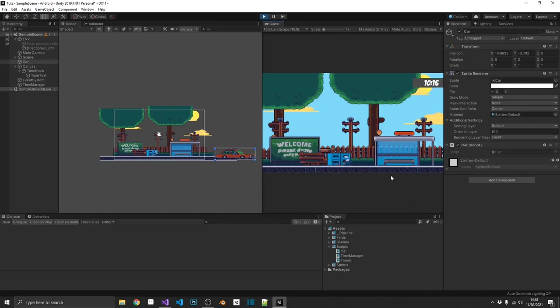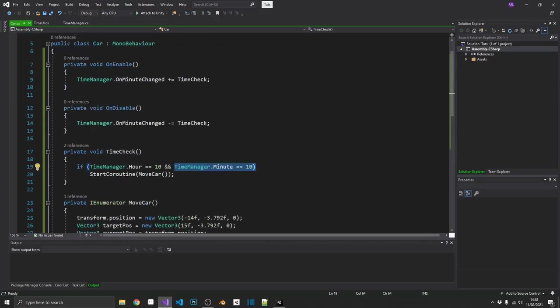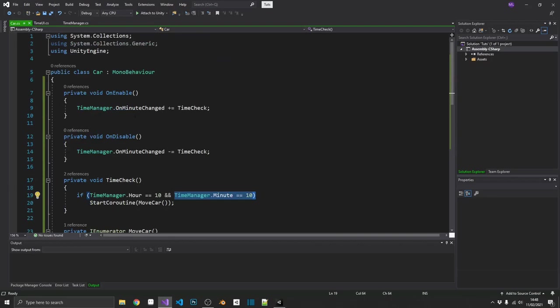And that's going to loop every time it hits 10.10. But what about if we want to change that? What if we want to run this car past every hour? Well, what we can do, we can change this on minute change to on hour changed. And again, remember to change that.